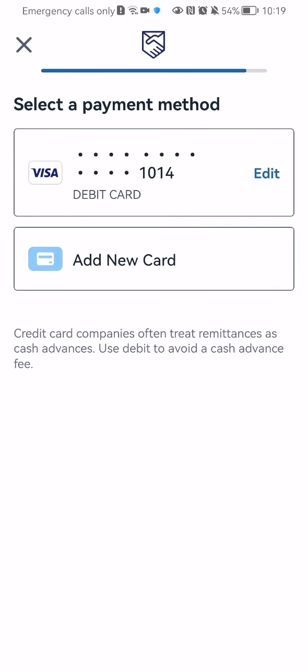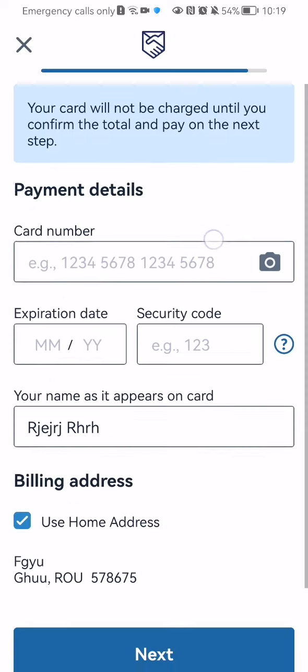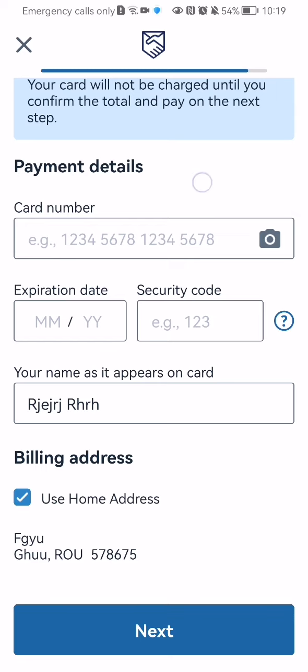After that you can just select the payment method. It can be an existing one or you can just press add new card. And here you have to fill out the payment details. Press next down below and after that your transfer will be made.